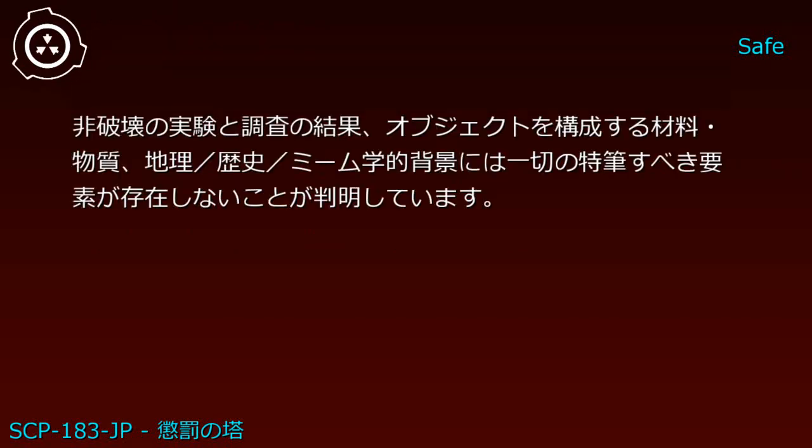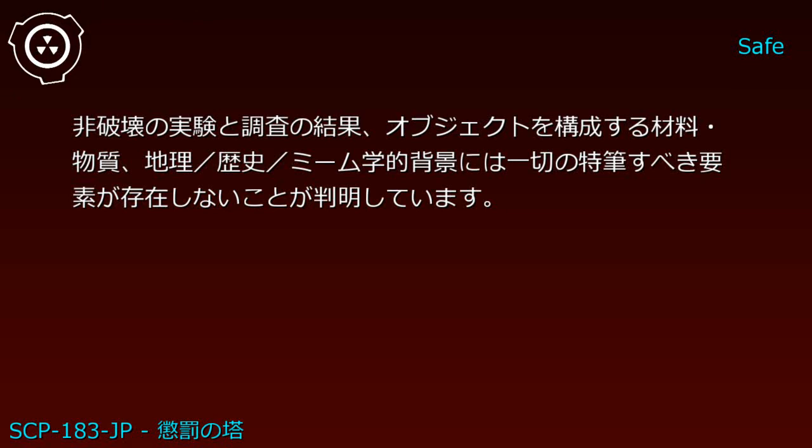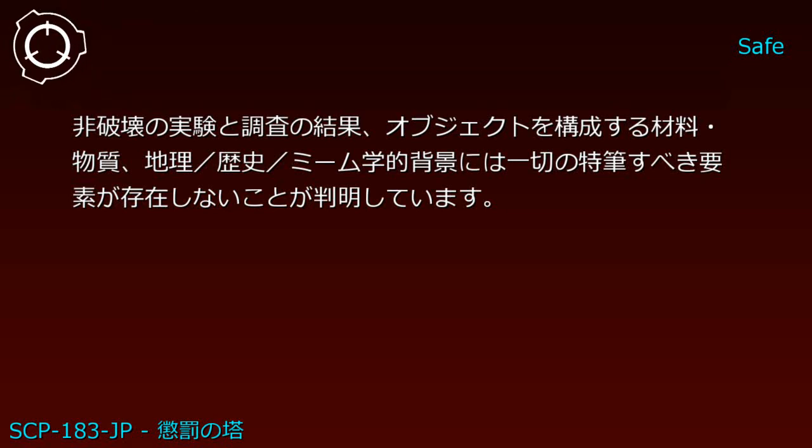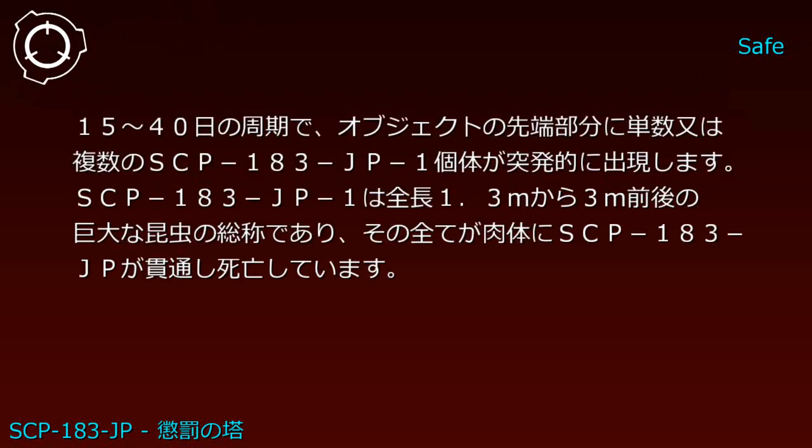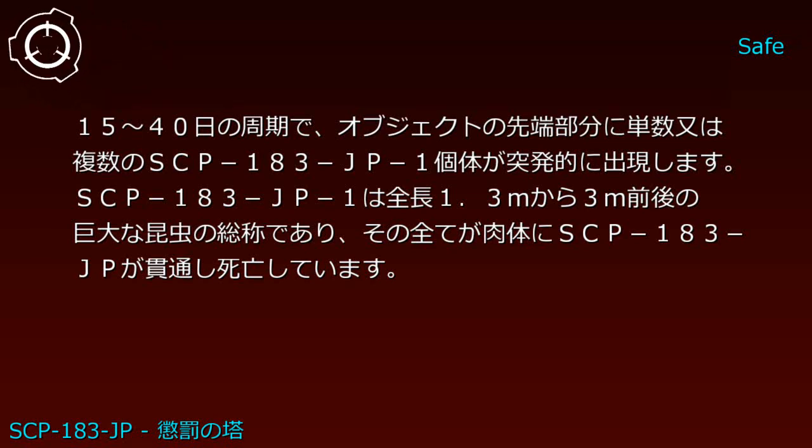As a result of non-destructive experiments and investigation, the materials, substances, geography, history, and memetic background constituting the object were found to contain no noteworthy elements.